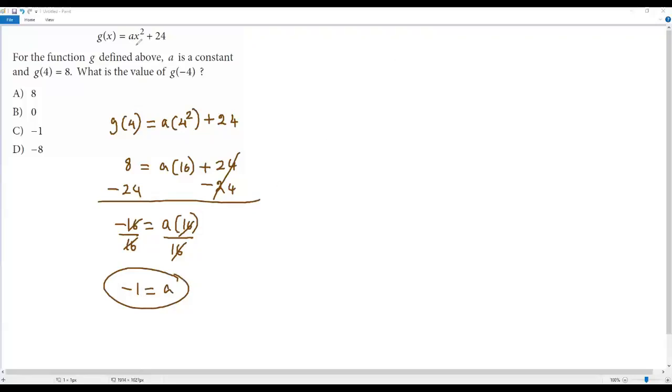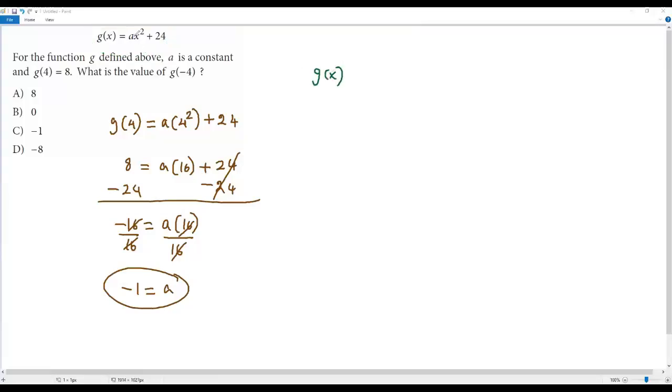Now let's complete the given function by plugging in the value of a. So now I get g(x) equals negative 1 times x squared plus 24.